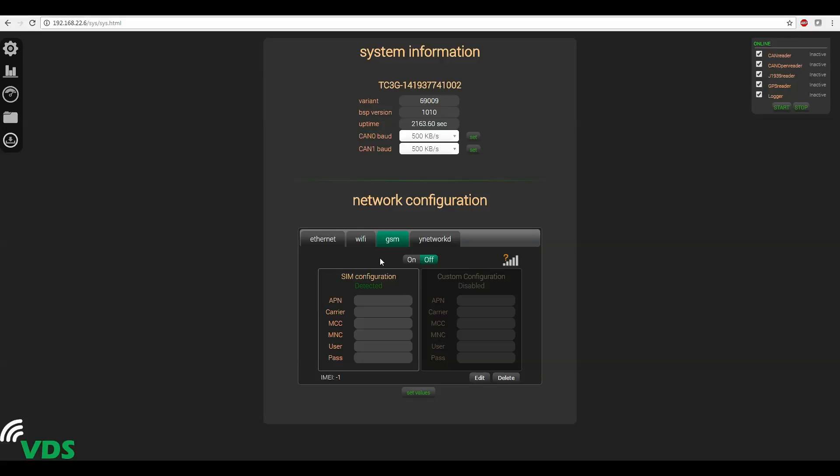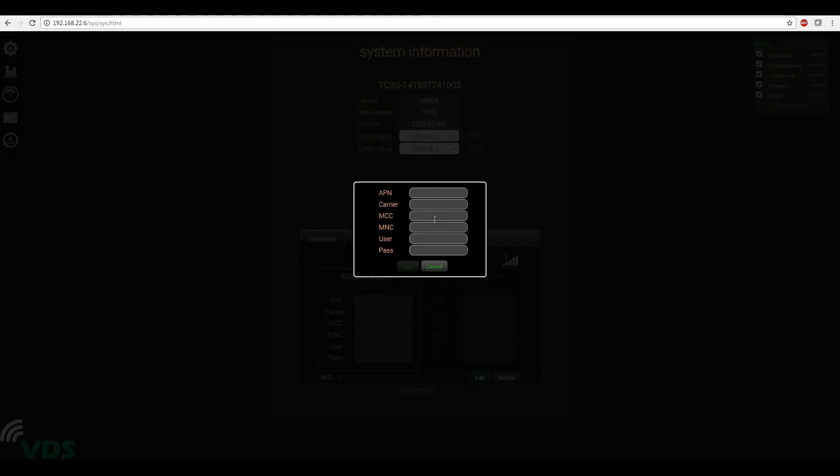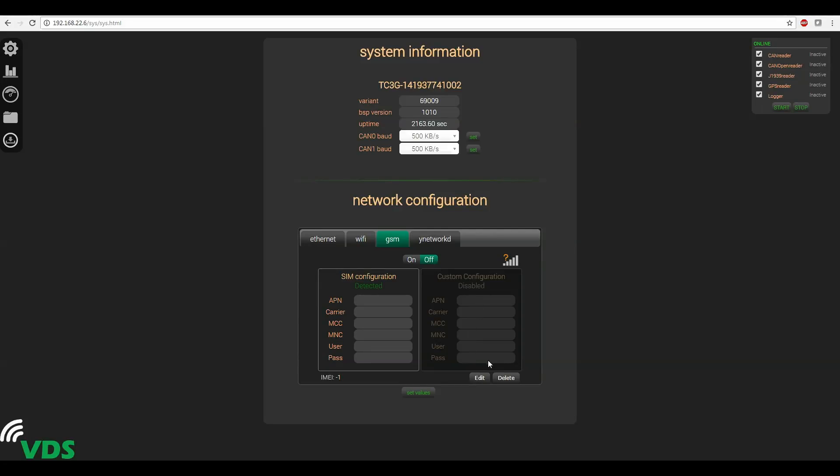The GSM tab is for network communication via a SIM card. If the device has detected a SIM card, the information for that card will be listed here in this table. If any of this information is incorrect, you can use a custom configuration here by clicking edit and entering your own information. Once that's saved the custom settings that you've entered will show up here. If you'd like to remove those settings simply click delete. You can activate or deactivate your GSM network by clicking these on or off buttons. You can also view your GSM connection status here to the right. Don't forget to save your settings by clicking the set values button.